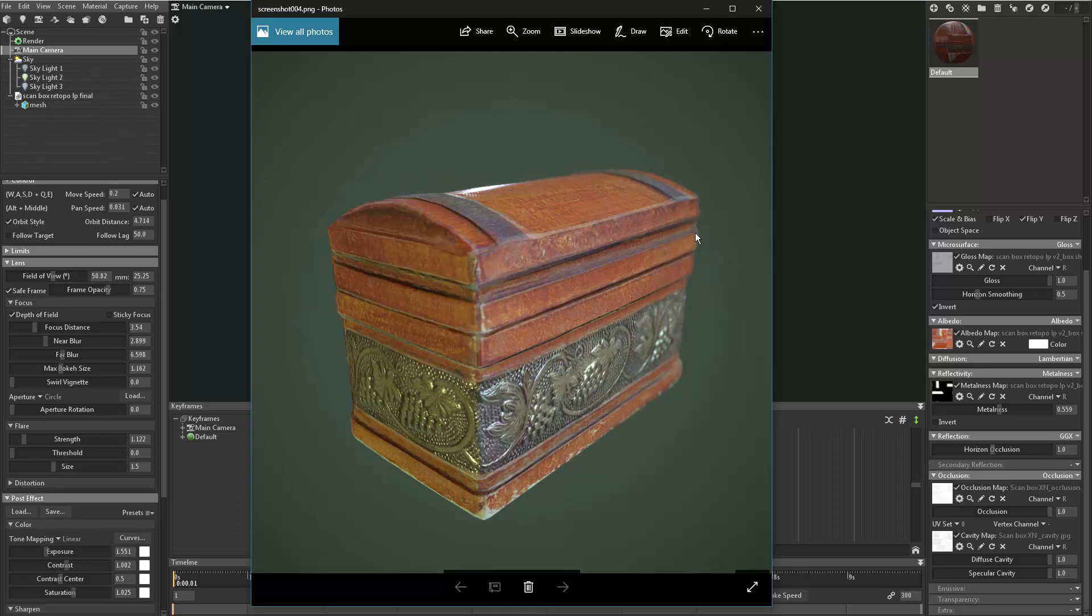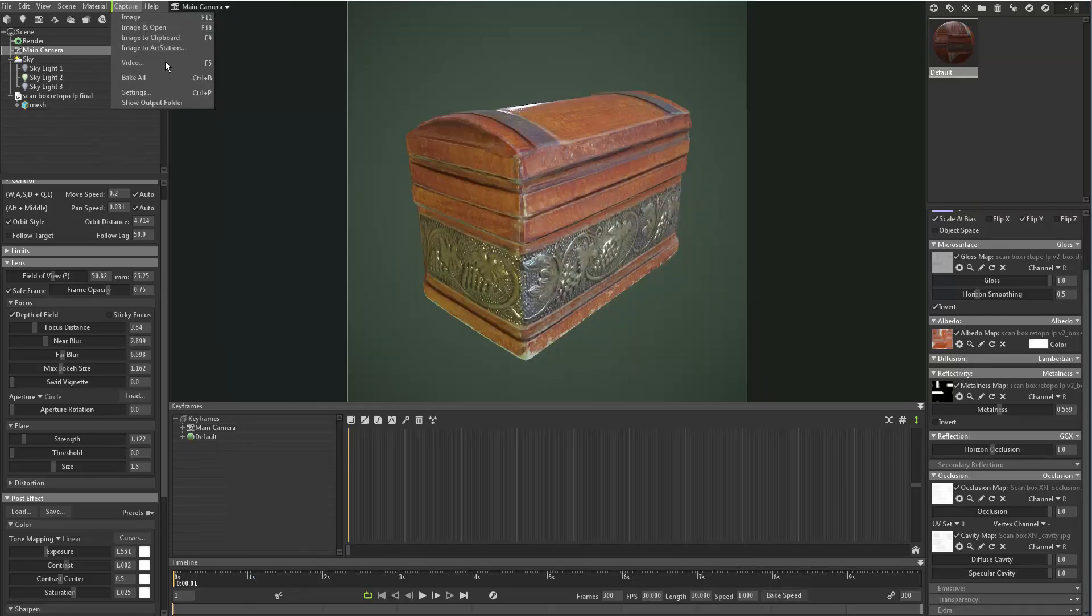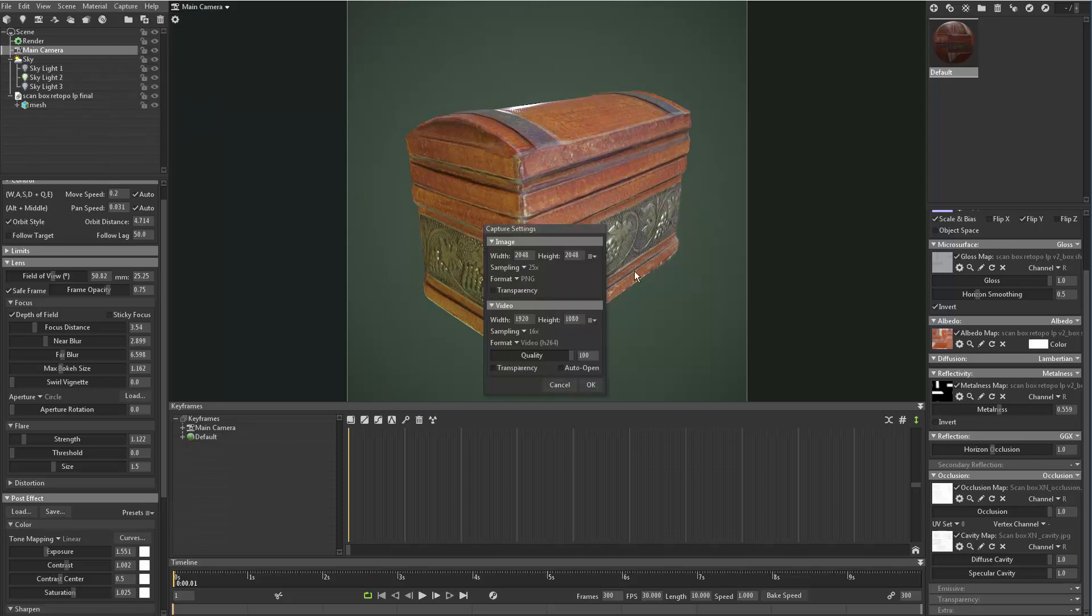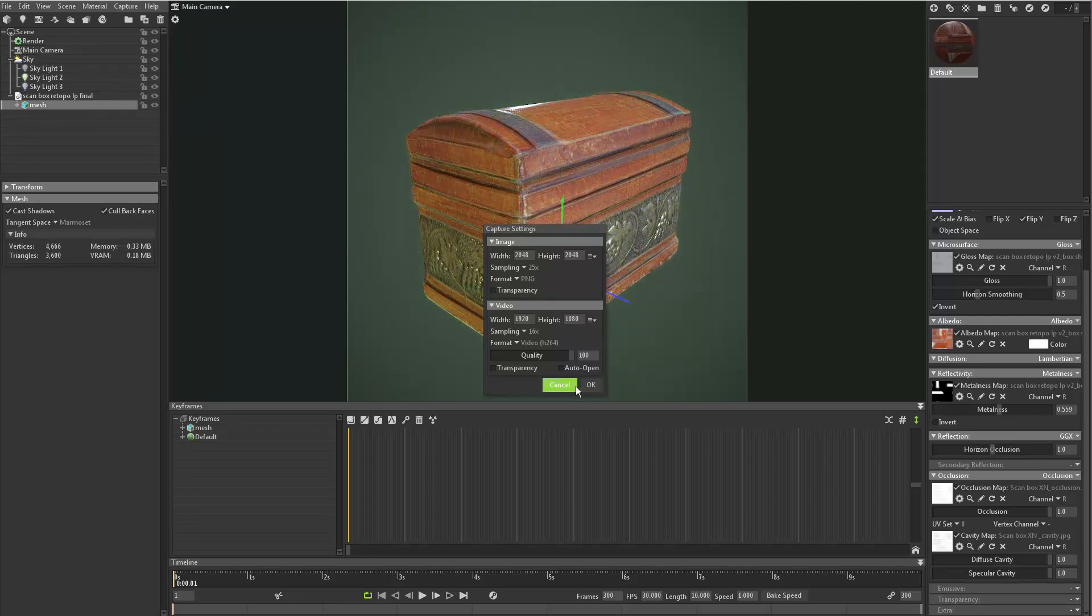So that's how you kind of start using Marmoset to bring in your object, set up your textures, do some basic lighting using the preset HDRs, and playing with the lens effects to get a really good end result for your render. Go ahead and play with it. I've showed you how to save your images out - just hit Image, or you can do Image and Open. If you want to make a video or a little turntable, here's the video option. You click it, it'll start making the video. The presets for that are right here to do it.